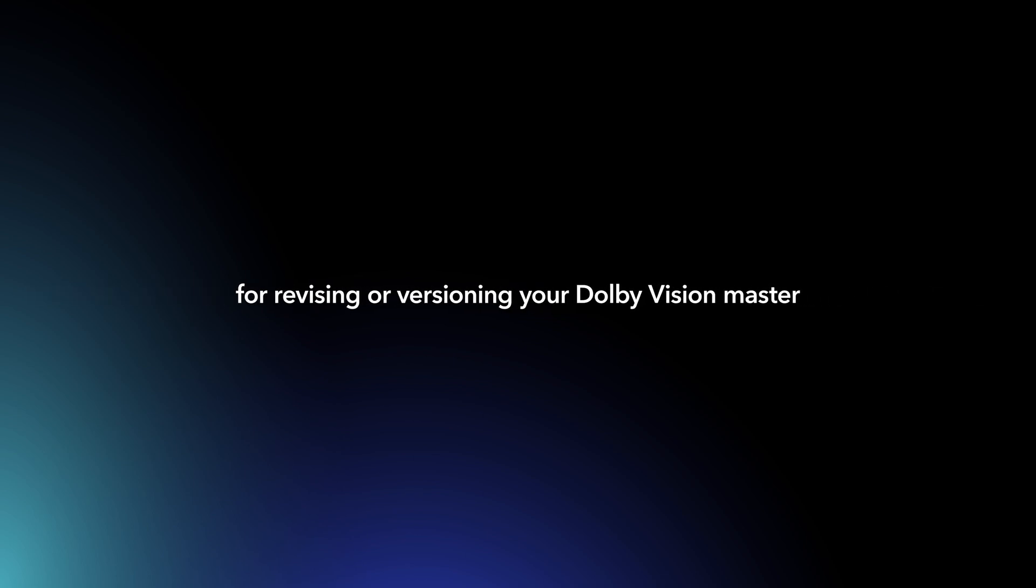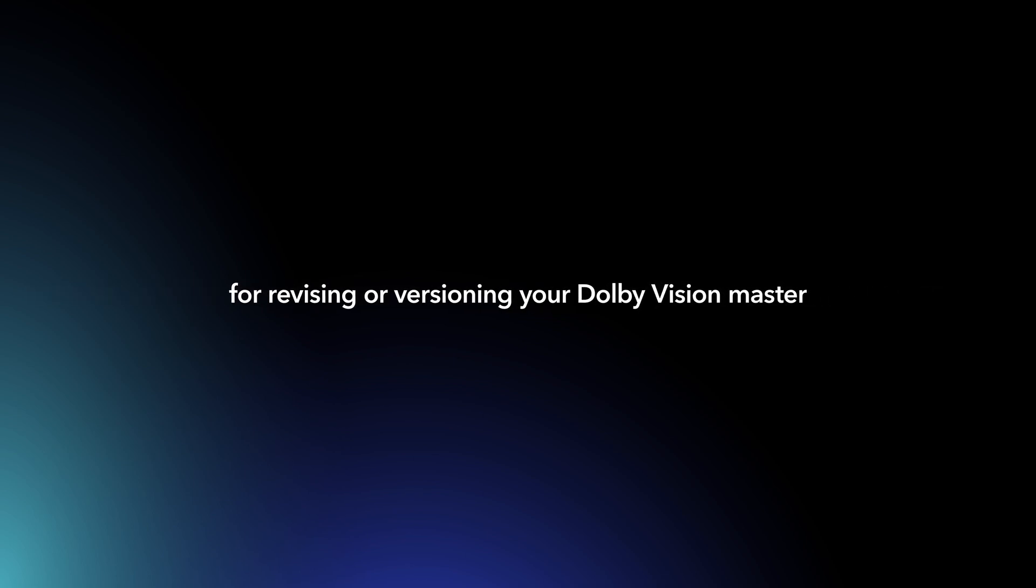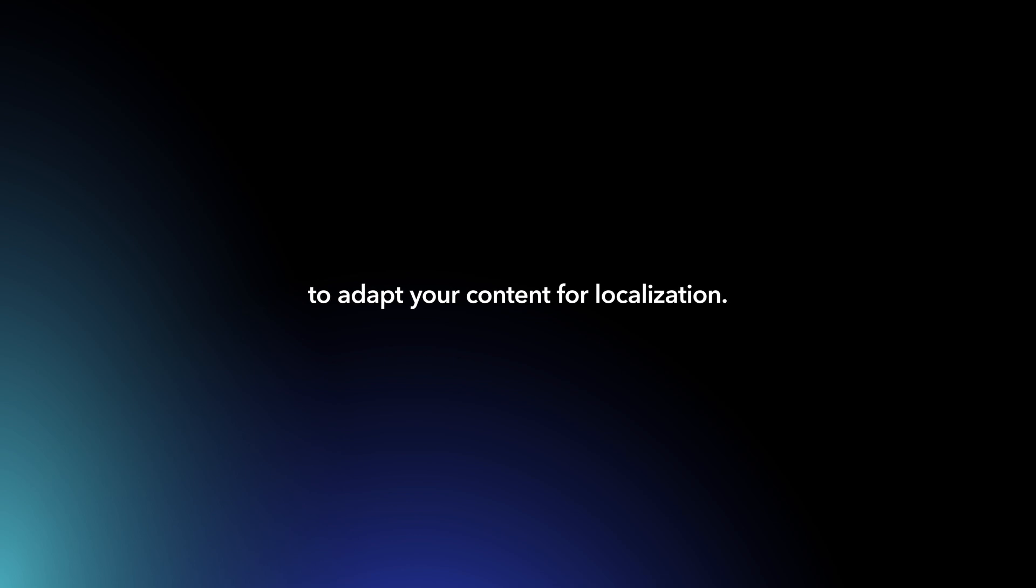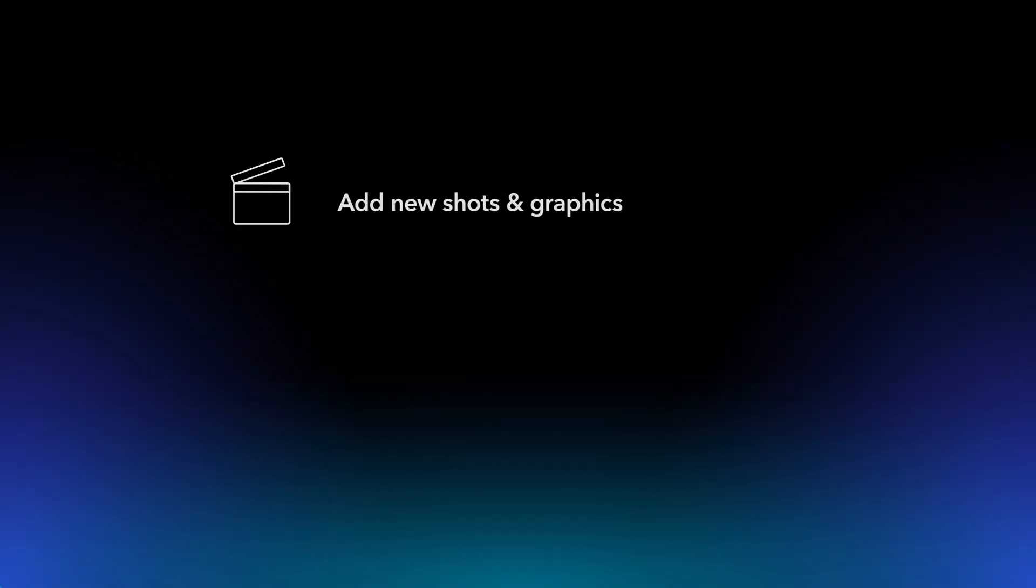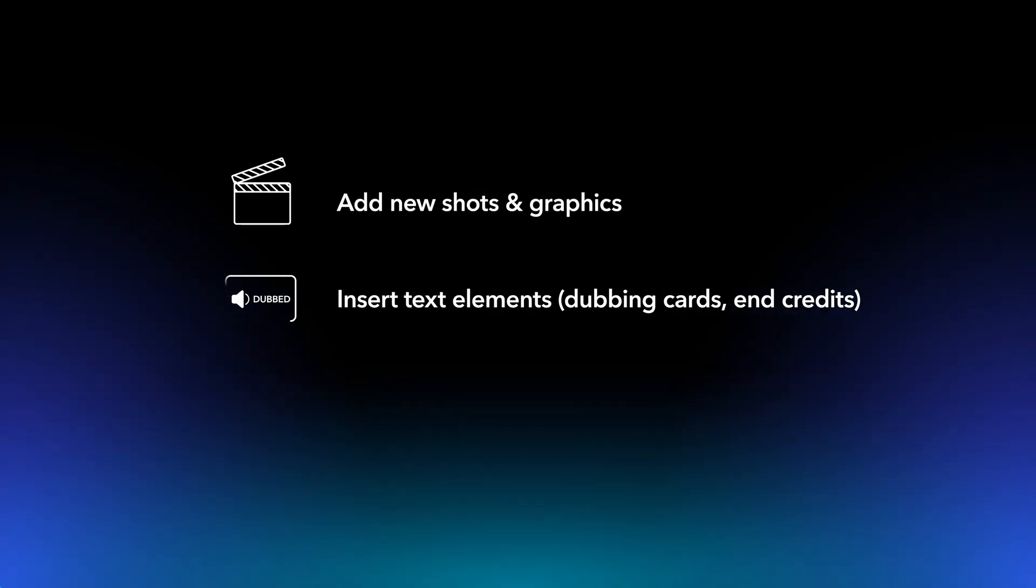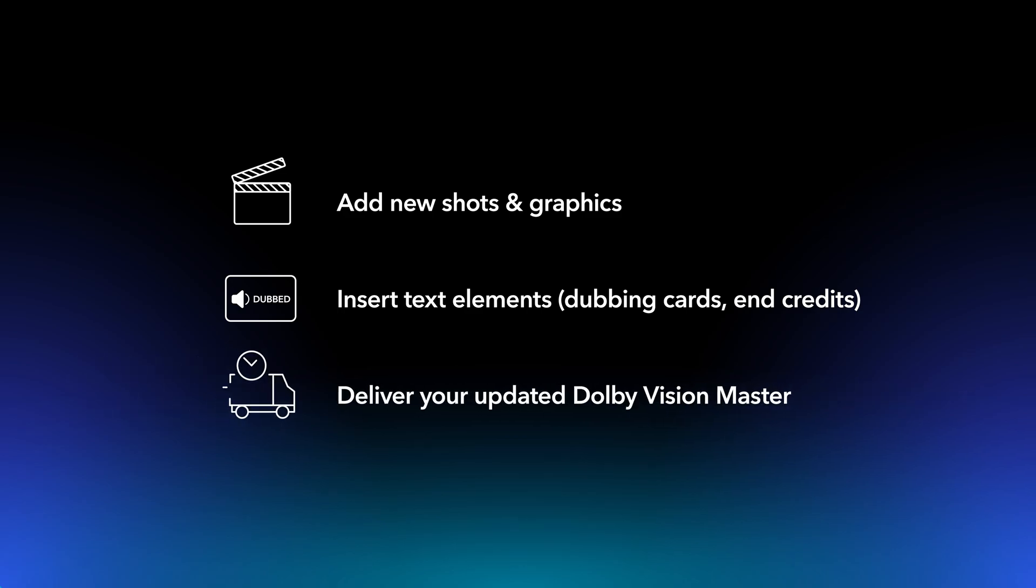In this video, you'll learn best practices for revising or versioning your Dolby Vision Master to adapt your content for localization, ensuring the needs of specific regions are met. It will show you how to add new shots, graphics, and text elements such as dubbing cards and end credits to the Dolby Vision Master file. Finally, we'll review how to deliver the updated Dolby Vision Master to your studio.